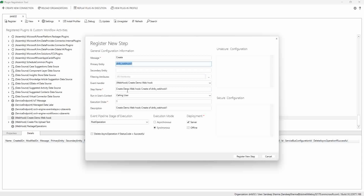The remaining configuration will fill in automatically. The stage and execution mode can be configured as synchronous or asynchronous depending on your requirements. I'm keeping it synchronous because I want to see any error messages if the webhook fails. It is a post-operation stage. Also note that for webhook steps, the secure and unsecure configuration fields are disabled - those only work for regular plugin steps, not webhooks.